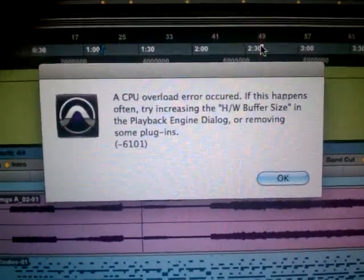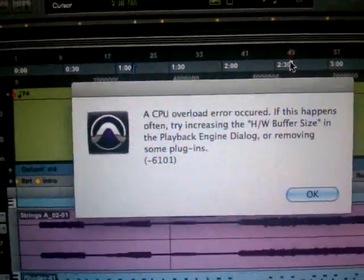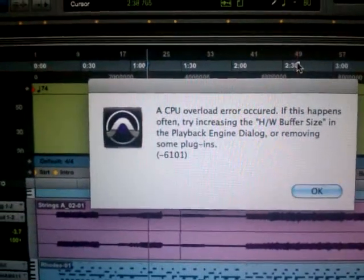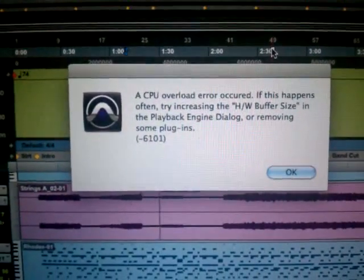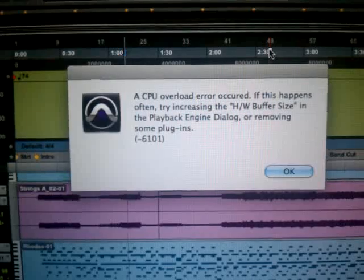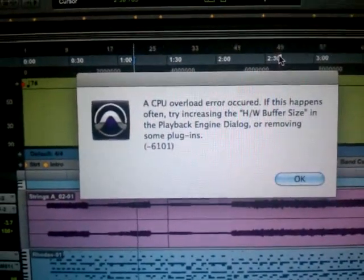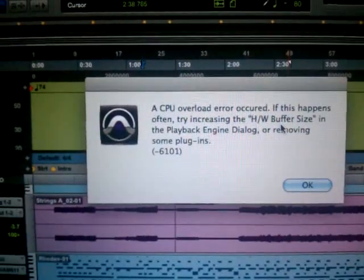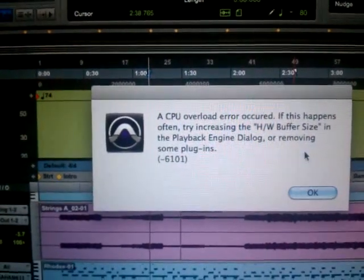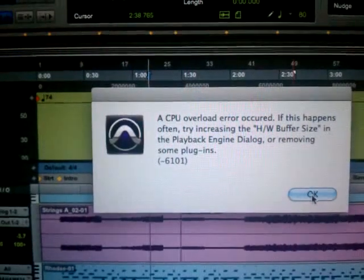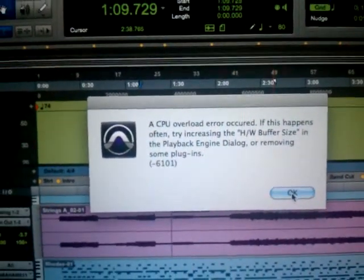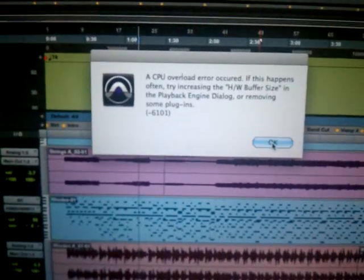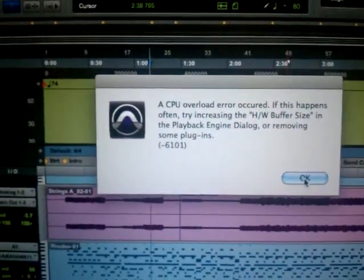This video is about an error that keeps popping up on my computer in Pro Tools. It is the CPU overload error 6101, and it's giving you some things to check. I've tried these things and none of them worked. I've Googled the error and can't find anything. Nobody really has any solutions. DigiDesign doesn't have anything either.